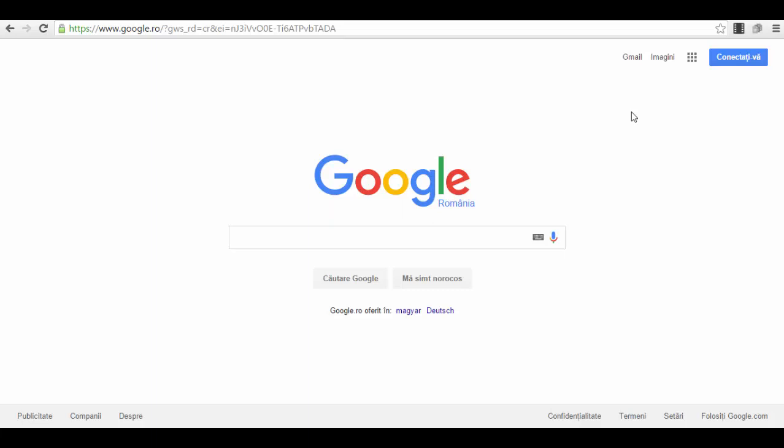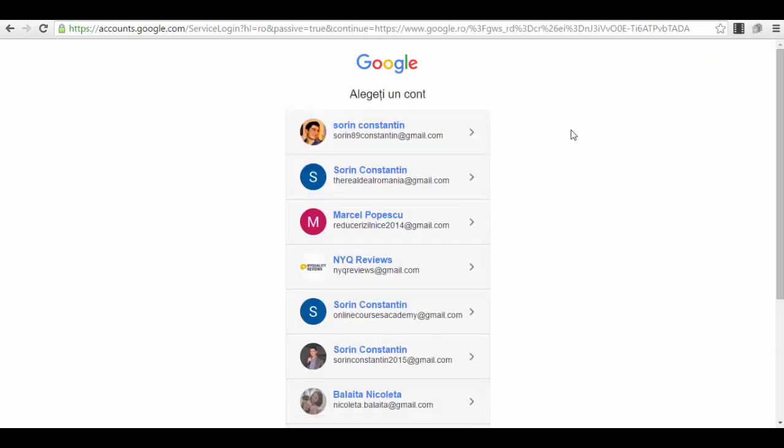I'm on the main page of Google right now and you'll see here a small button that will be in your language or in English. For me it's in Romanian and it says connect. If I press this small button here, as you can see I have a lot of accounts here.